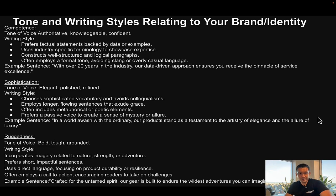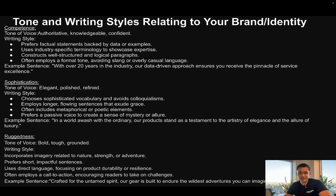For competence, the tone of voice should be authoritative, knowledgeable, and confident. The writing style should prefer factual statements backed by data or examples, use industry-specific terminology to showcase expertise, construct well-structured and logical paragraphs, and employ a formal tone — avoiding slang or overly casual language. Example: 'With over 20 years in the industry, our data-driven approach ensures you receive the pinnacle of service.'